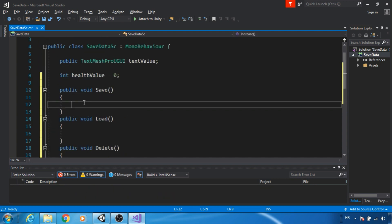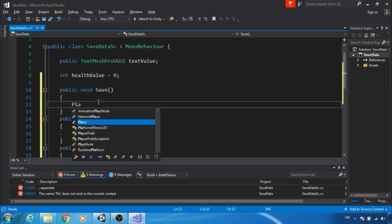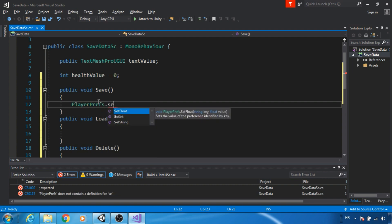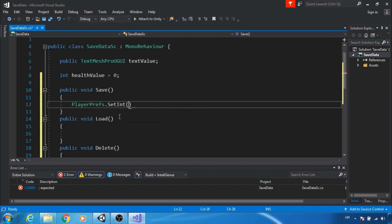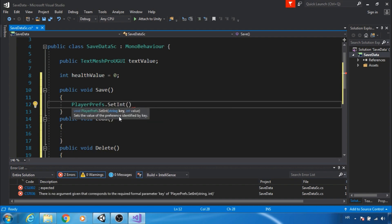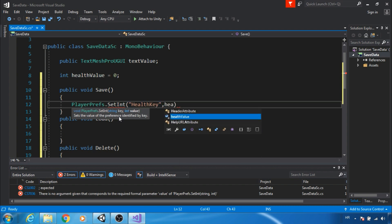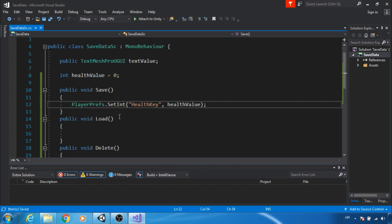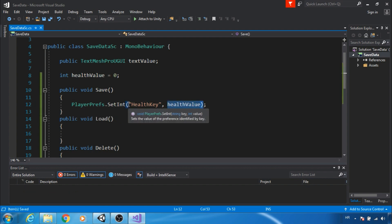As I said, we will use PlayerPrefs. In the save function we type PlayerPrefs.Set. As you can see, we can save float, int and string value. Health value is int so we need SetInt. Next we need a string key in which we will save health value. So we saved health value in health key.